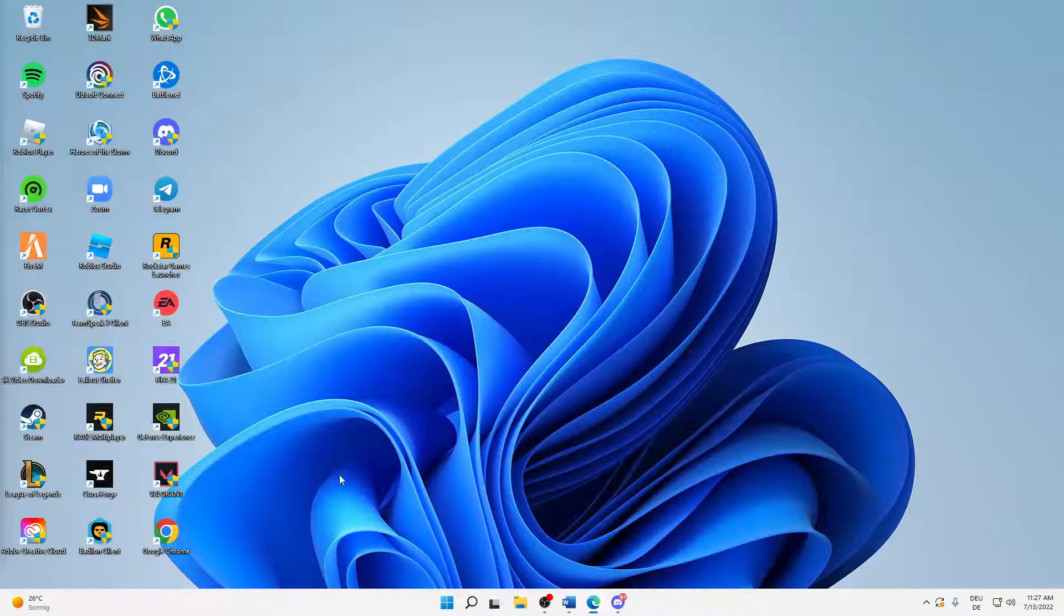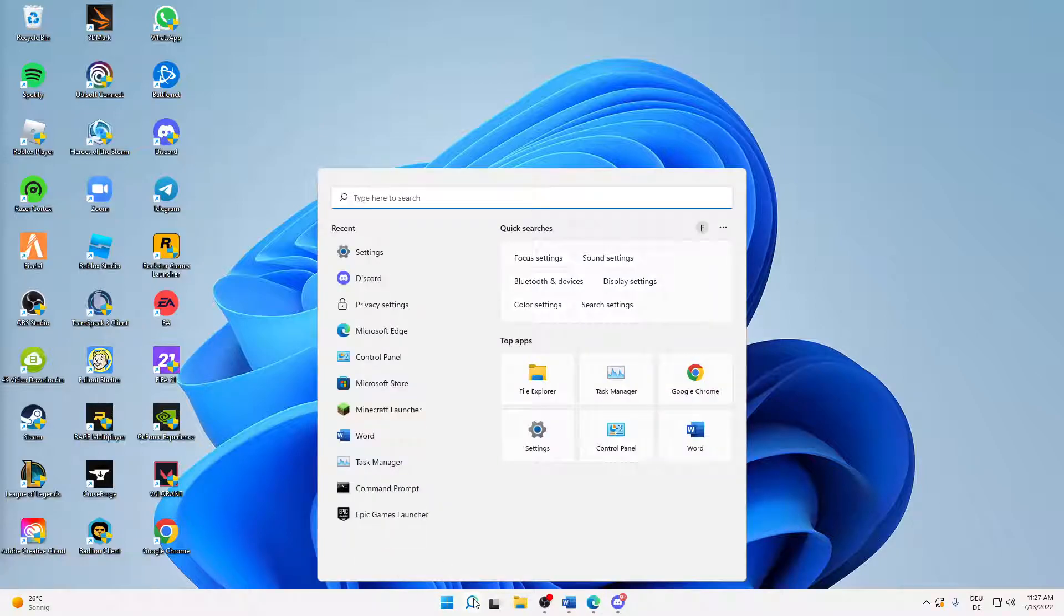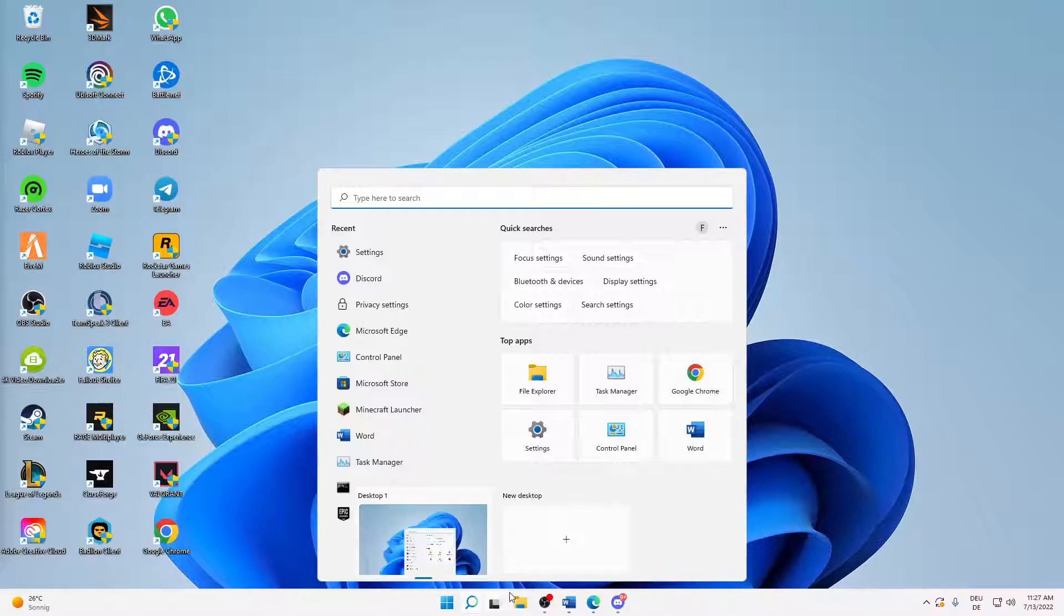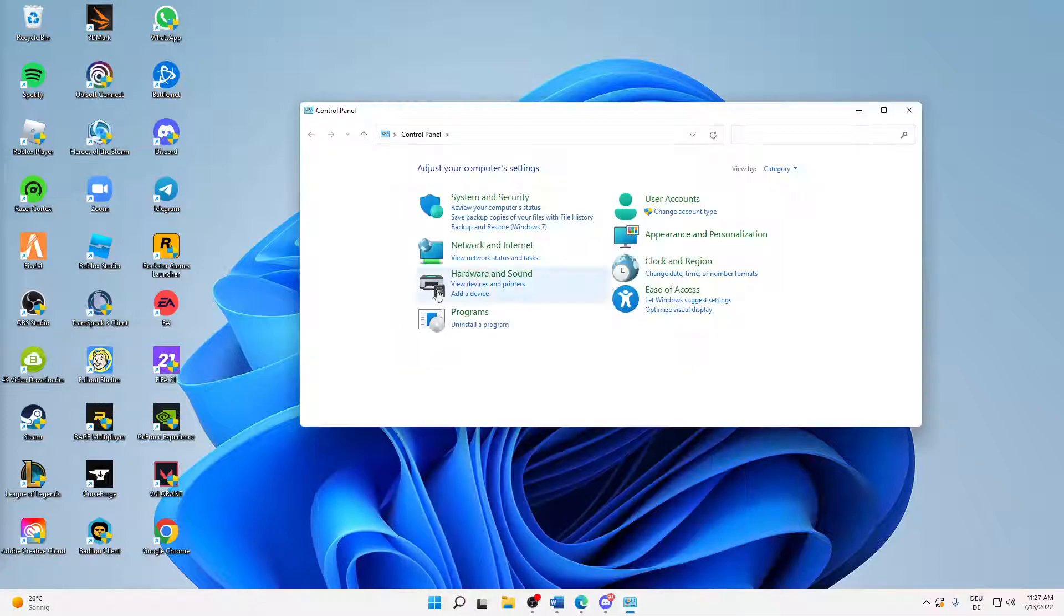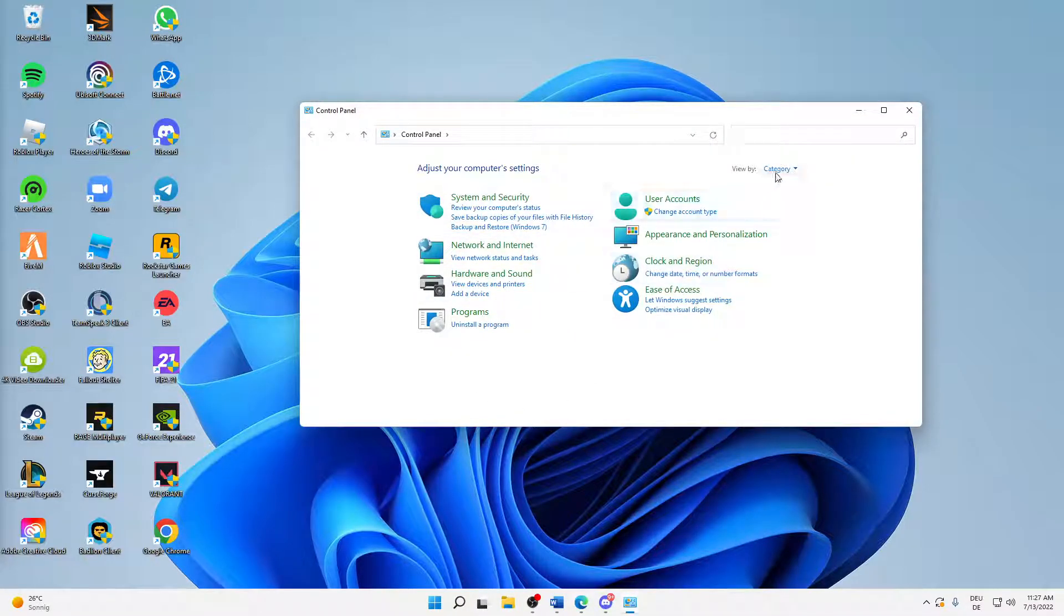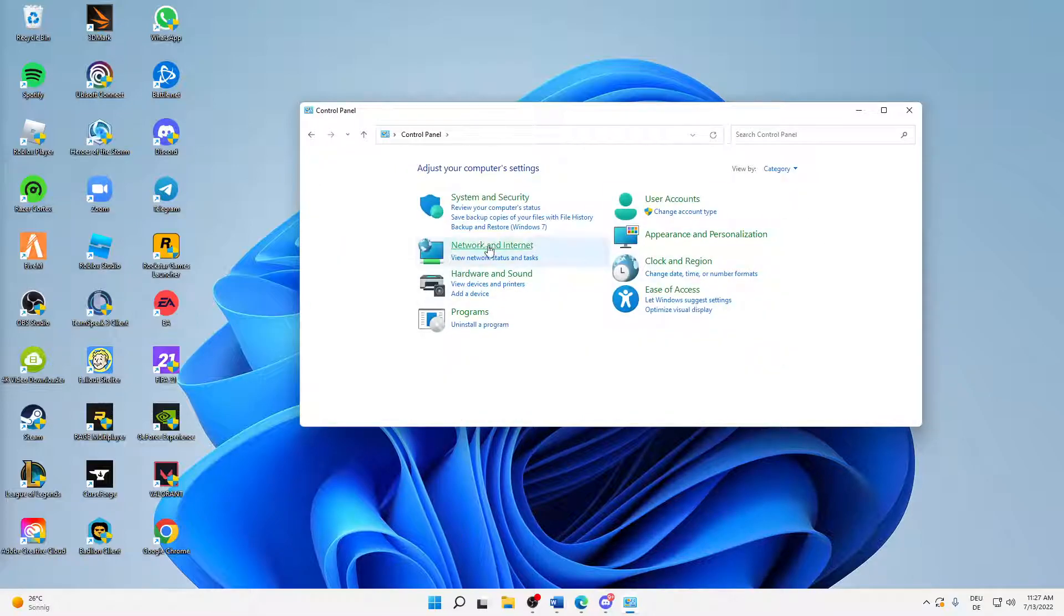And the next step is to set some specific DNS server addresses. How can you do that? First of all, just open your Windows search and type in Control Panel. Open this app here. And then it should look something like this. If not, then change over to View by Category, and then click on Network and Internet.